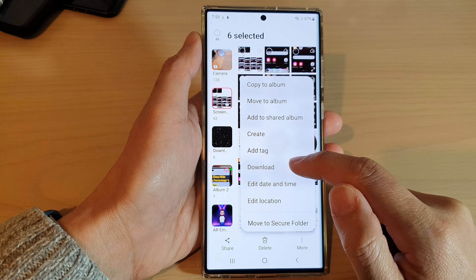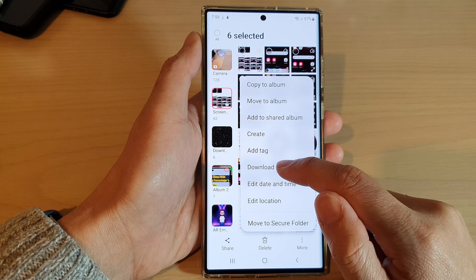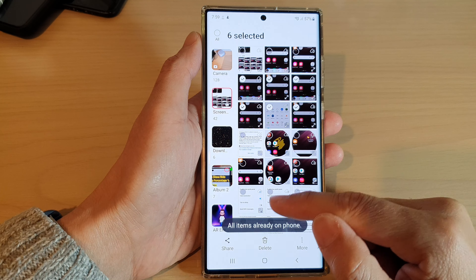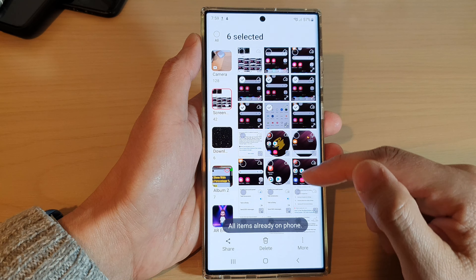Next, tap on the More button, and from the pop-up menu tap on Download. If the items are not already on your phone, it will proceed to download the pictures and videos. If they're already on your phone, it will notify you that the items are already on the phone. And that's it.